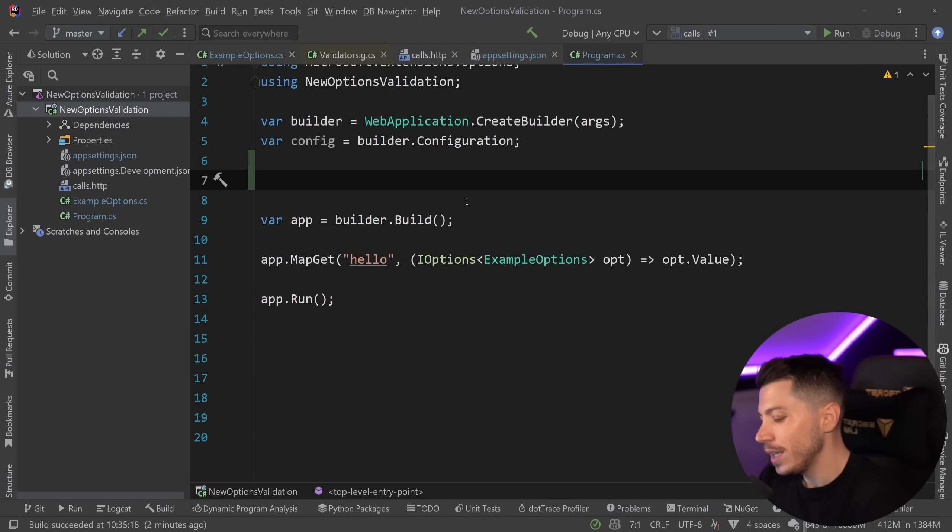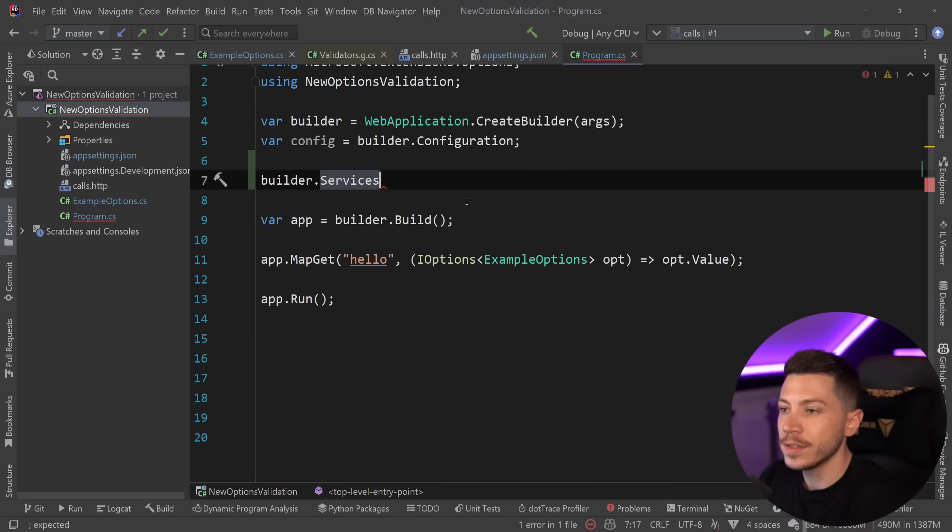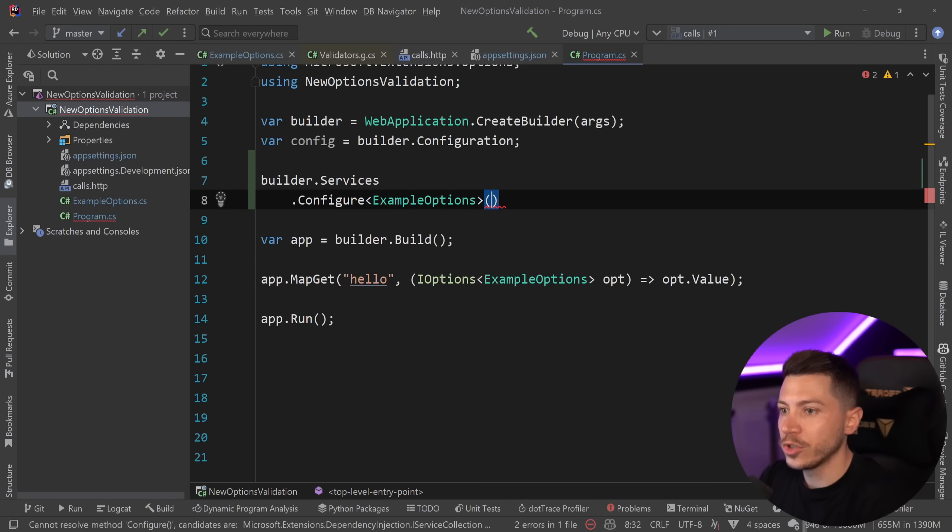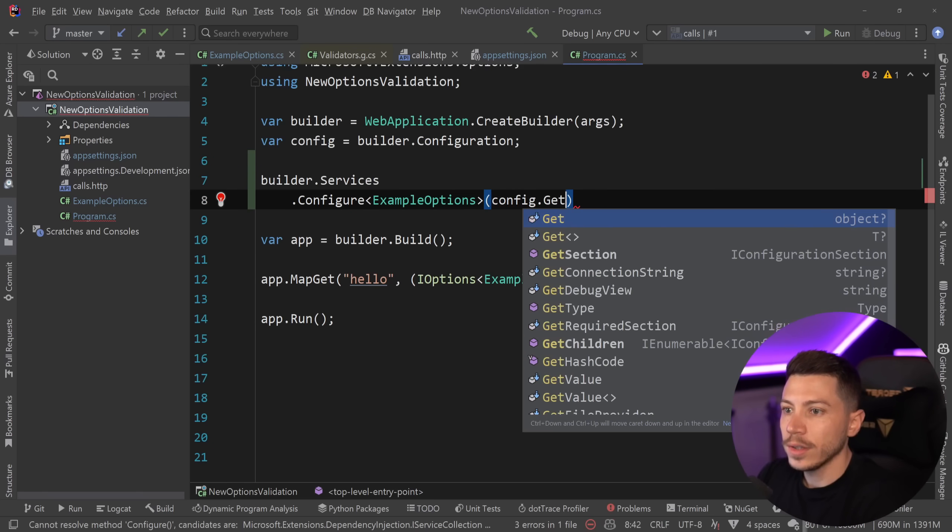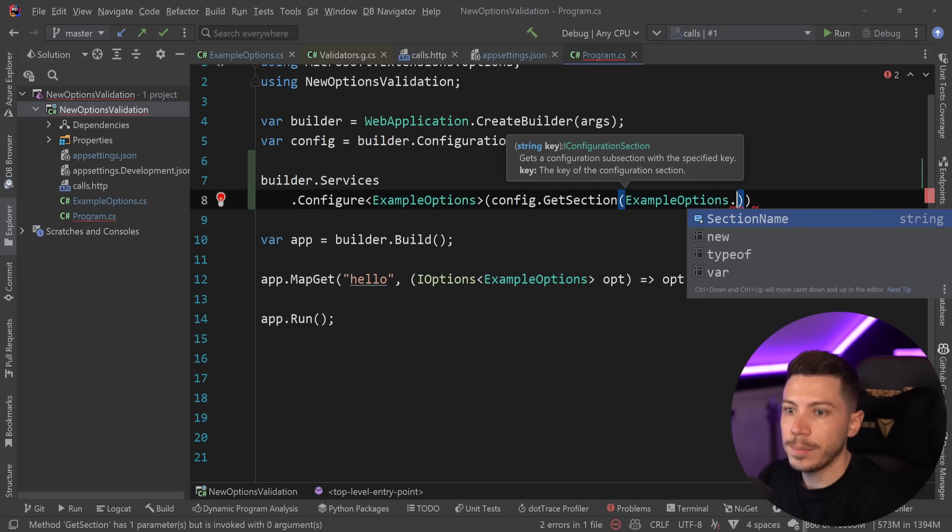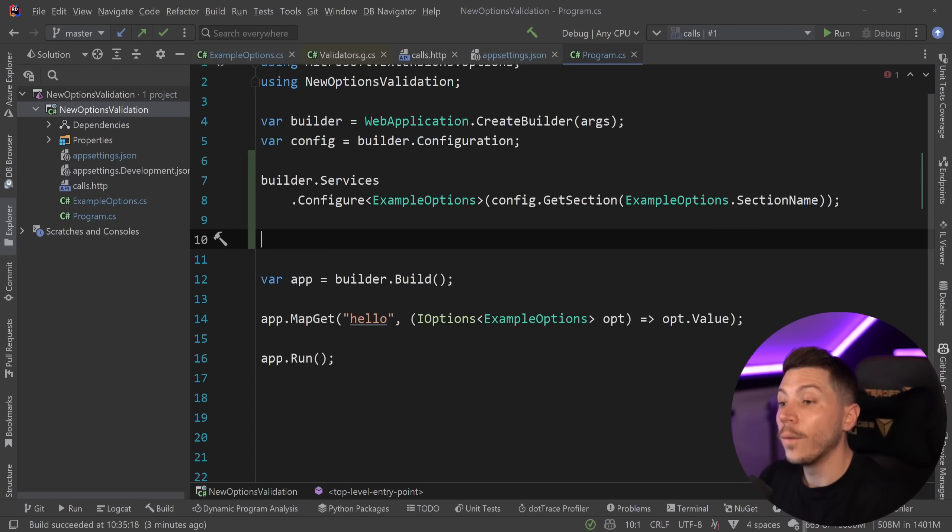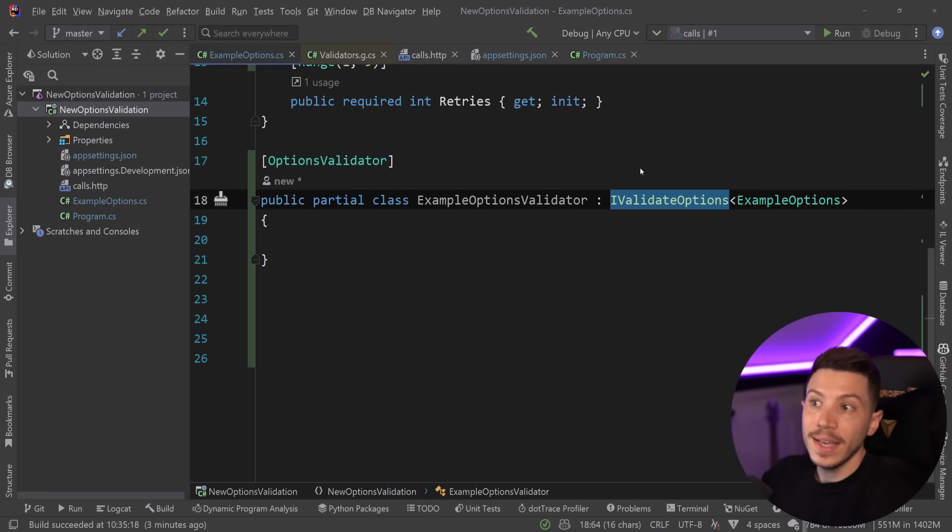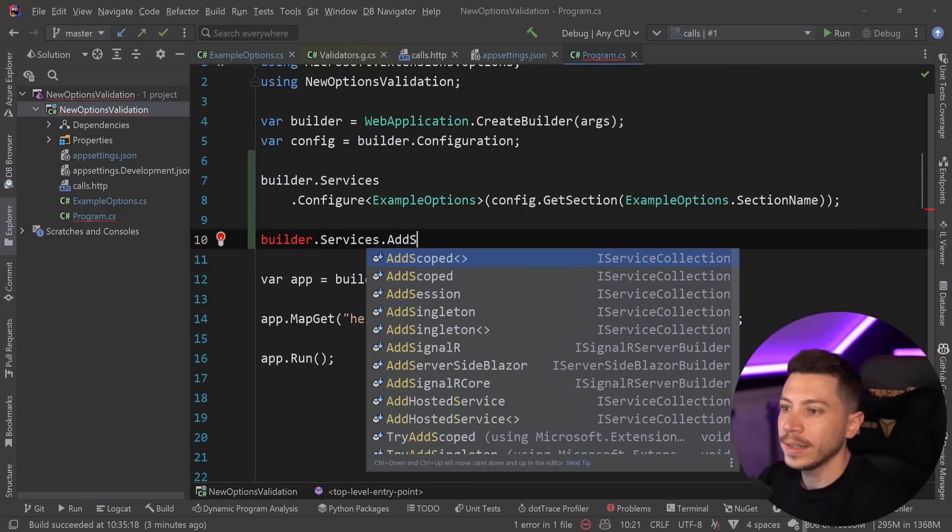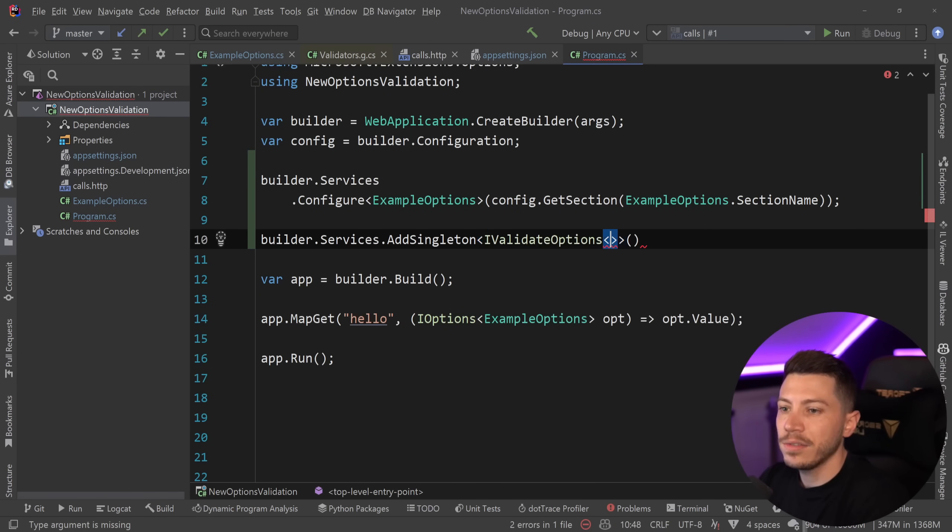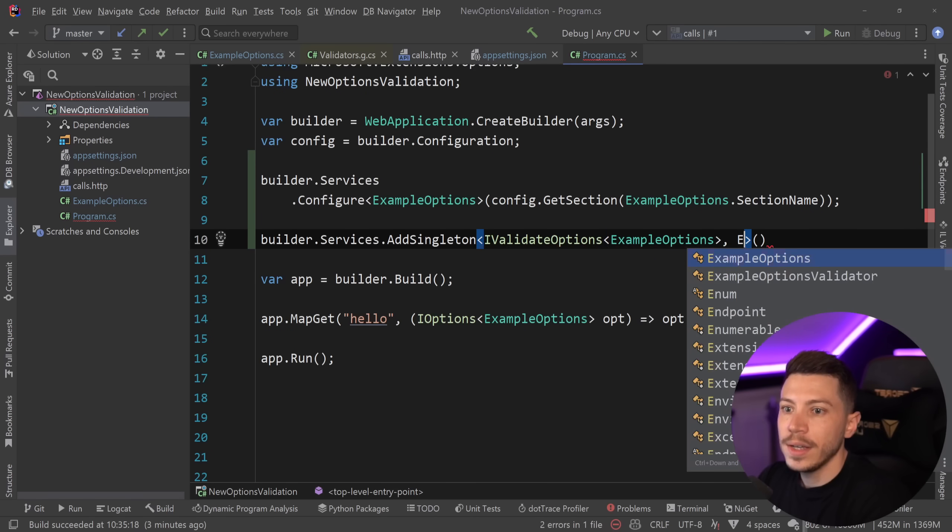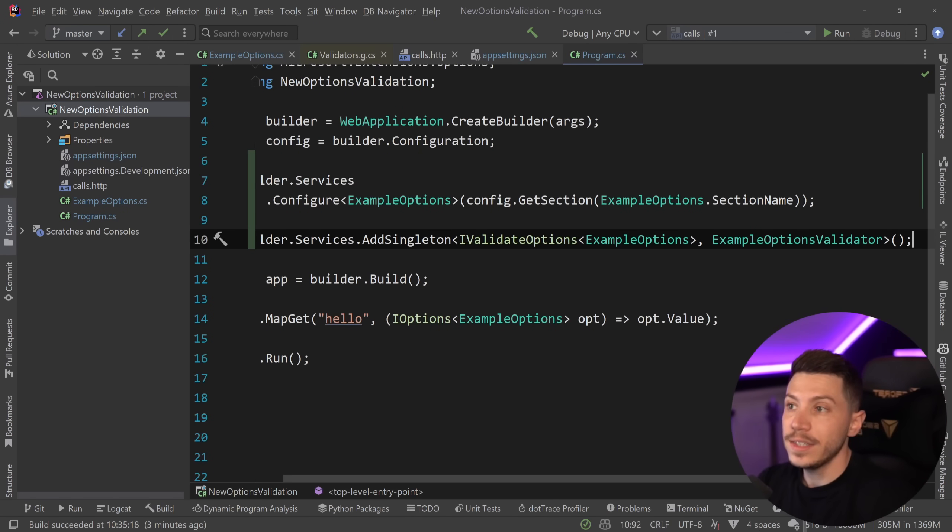Now, the setup is a bit different. If you want to use this approach, what you want to do is say builder.services and use the configure method. And we're going to pass the example options object in here. And then config.getSection and pass in the section ExampleOptions.sectionName. Here we go. But we also need to register this iValidateOptions because that service or interface will need to be injected and used and registered. And for that to work, we have to say builder.services.addSingleton in this case because we don't really need it to be anything else. And have iValidateOptions of example options and then example options validator. And that is it.